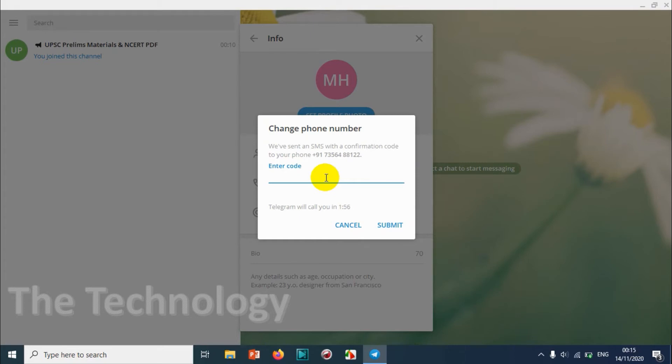In case if you didn't receive any SMS during this time, you will be receiving a call. So far I didn't receive any SMS. I believe I'll get the SMS soon. I'm just pausing the video so that I can wait for the SMS.